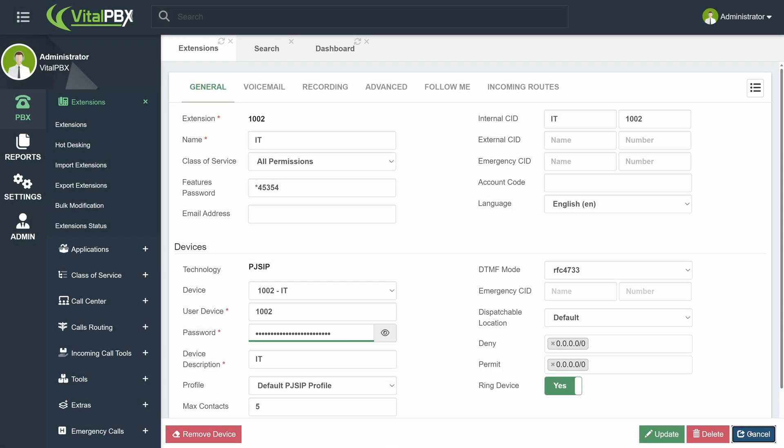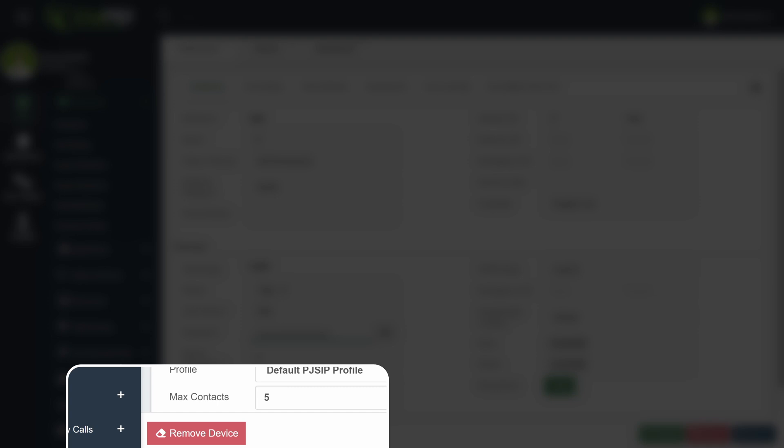This will be the same with many different modules. More options may appear depending on the module in the lower left-hand corner.